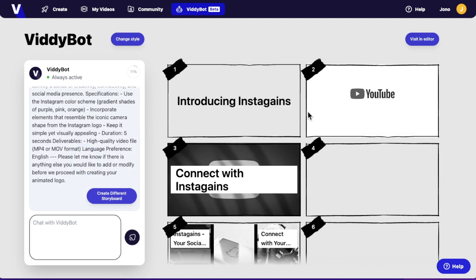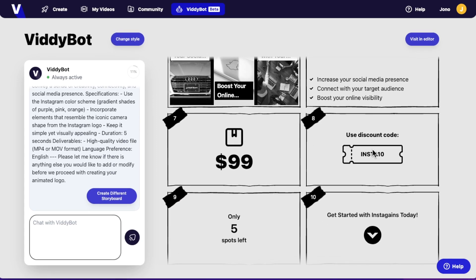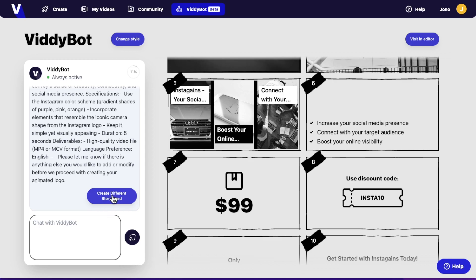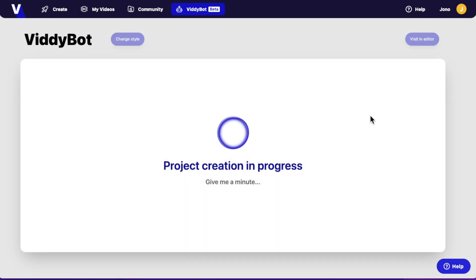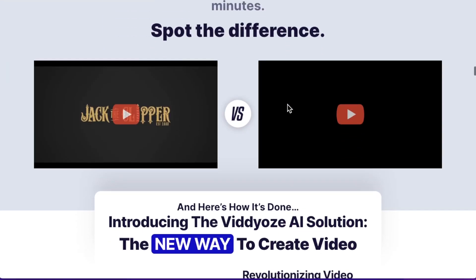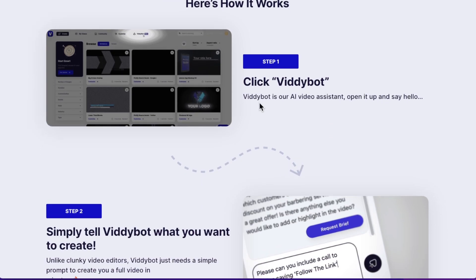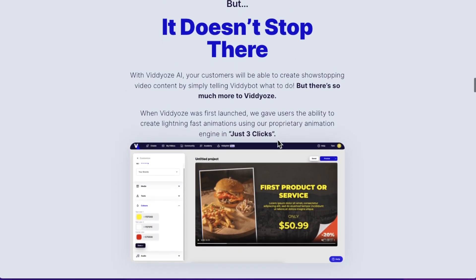It introduces Instagains, shows 'Connect with Instagains' — it's making a full-on video. We can either create a different storyboard if we don't like this, or we can edit each one of these by visiting it in the editor. Now it's putting the project together. While we're waiting for this to create the project, let's go through some of the other features that Videos AI has, because it's not just about this video creation — there's a ton of other things that you can do.